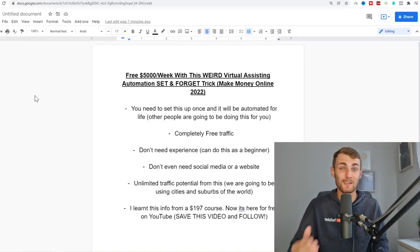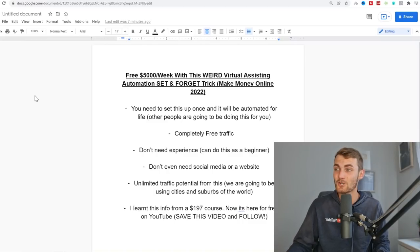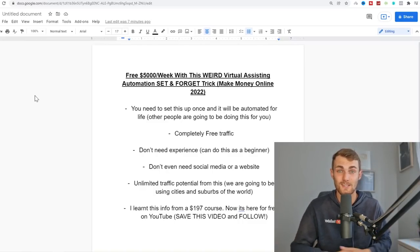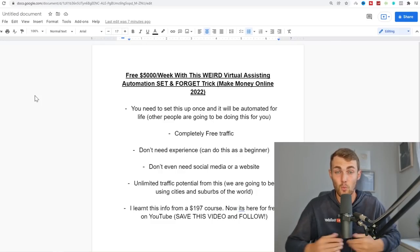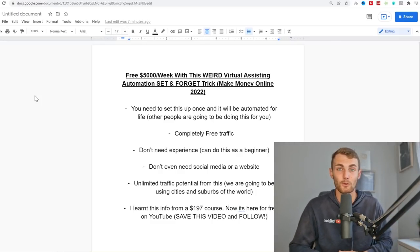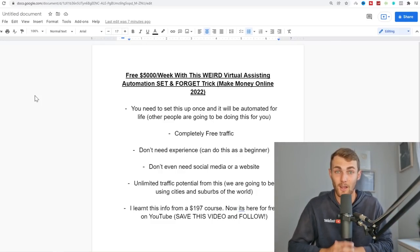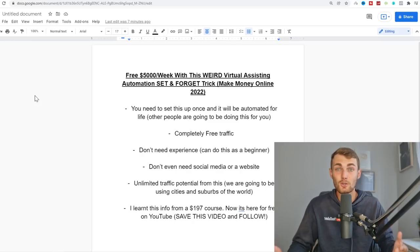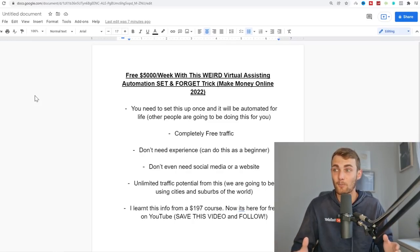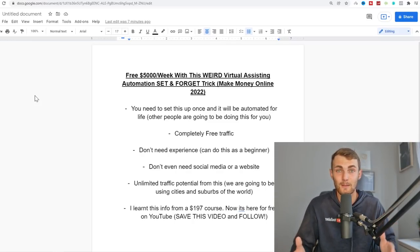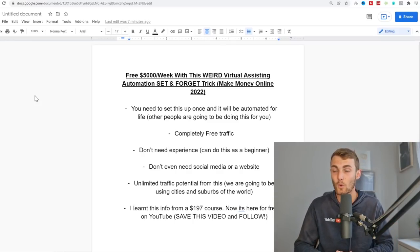What's going on, awesome people of YouTube! In today's video I'm going to show you how I made $5,000 this week automating this virtual assistant business, which you set and forget — it will automate for you and pay you a lifetime without actually putting in any effort. All you need to do is set this up once and it will be automated for a lifetime, as other people are going to be doing the work for you.